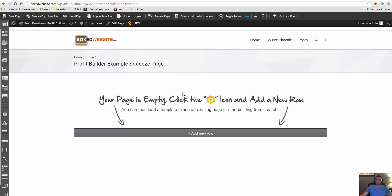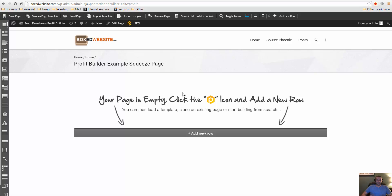Now if you're not familiar with what Profit Builder is or you want to learn how to set it up, just go to boxedwebsite.com where I've got the initial introduction video that teaches you how to set up the plugin, how to install it, activate it, set up the theme, which is optional by the way. And you can get more tutorials there as well. So the first thing we're going to do is load a page template.